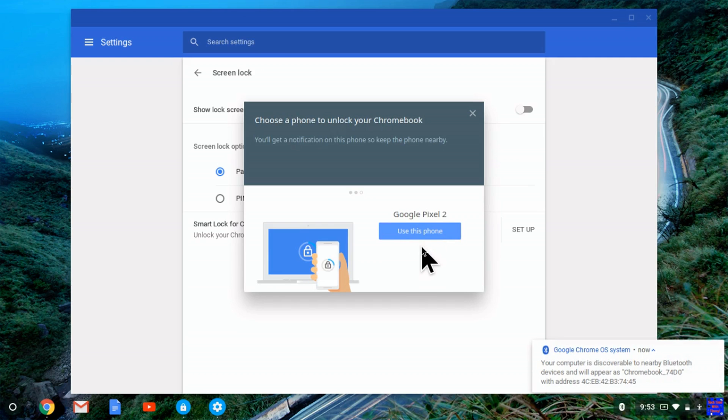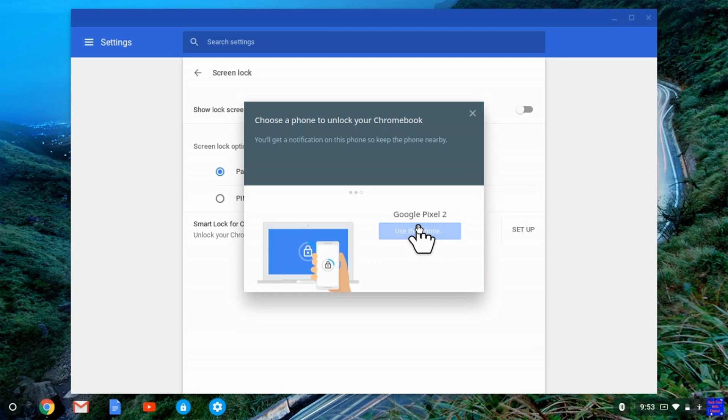And now it says it found a Google Pixel 2. So, just say, use this phone, if that's your phone.